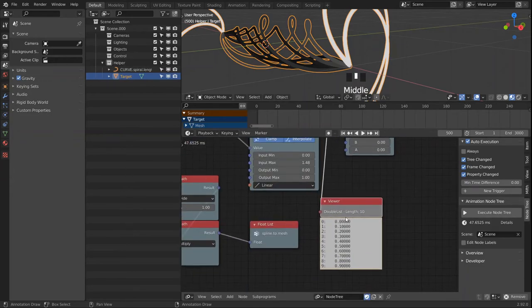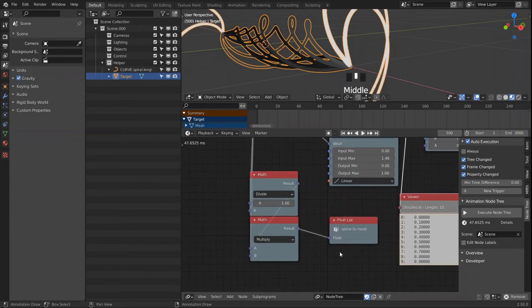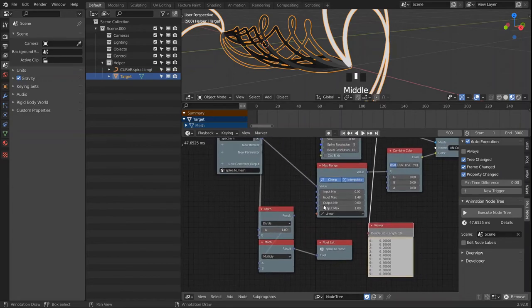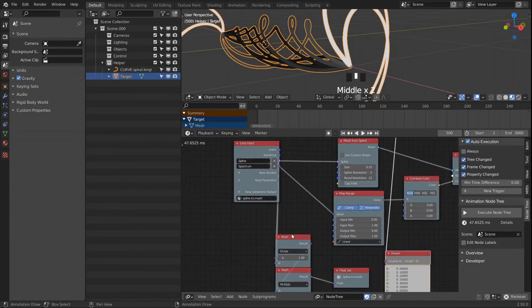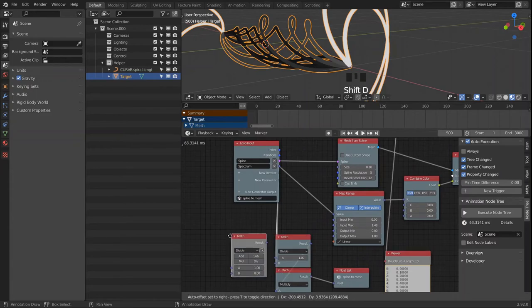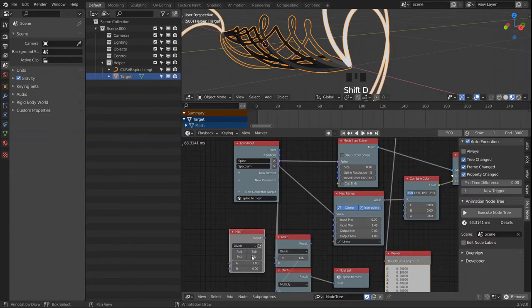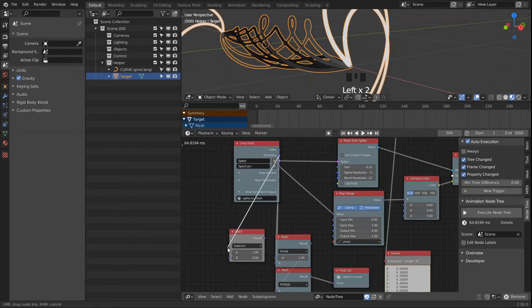This looks pretty good already, but we're not getting to a full white value. So we grab another math node and subtract 1.